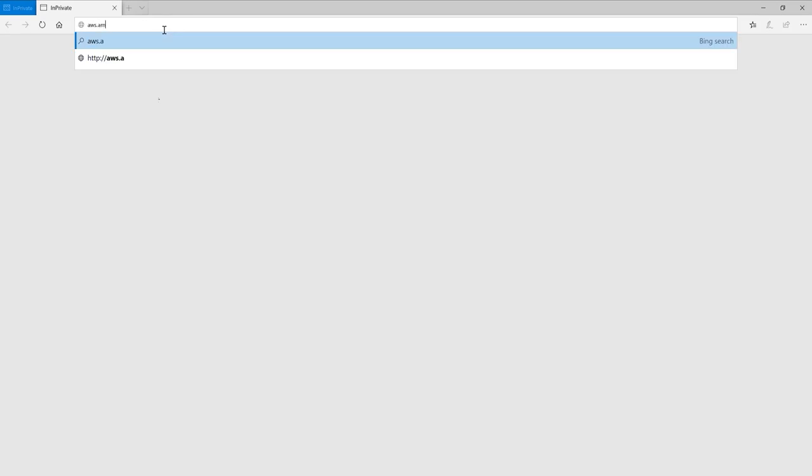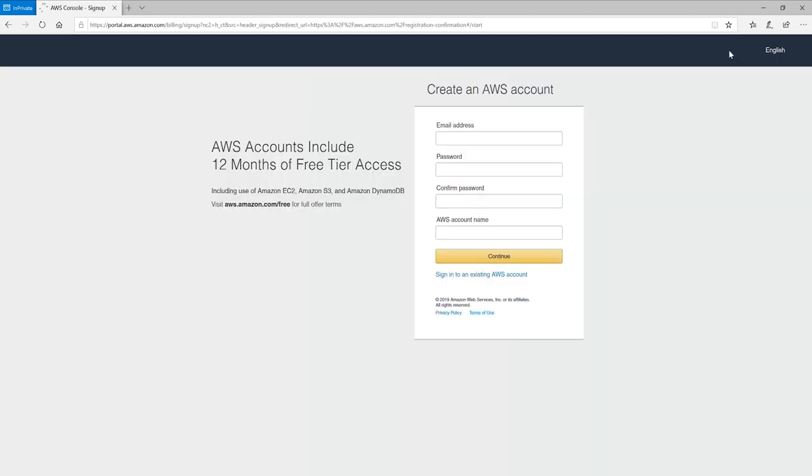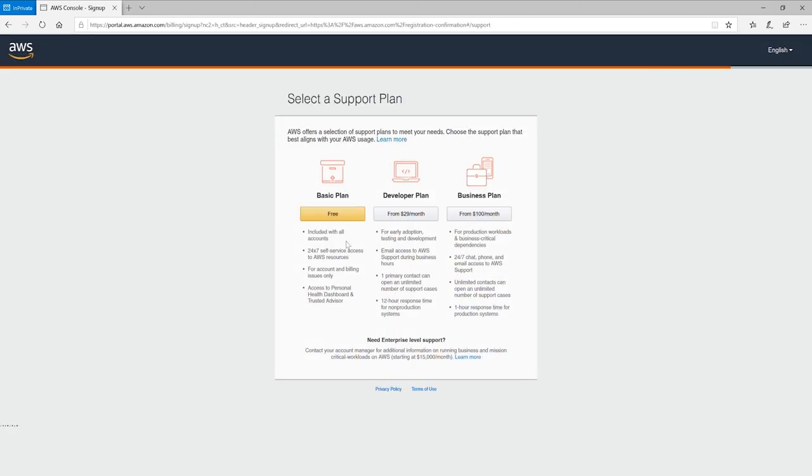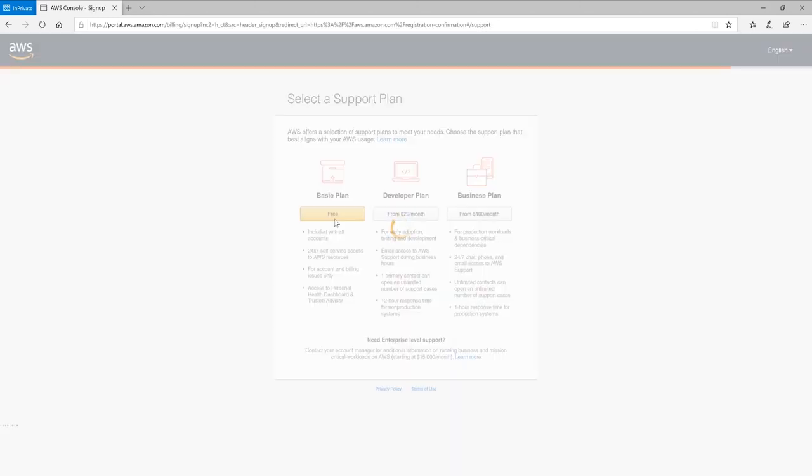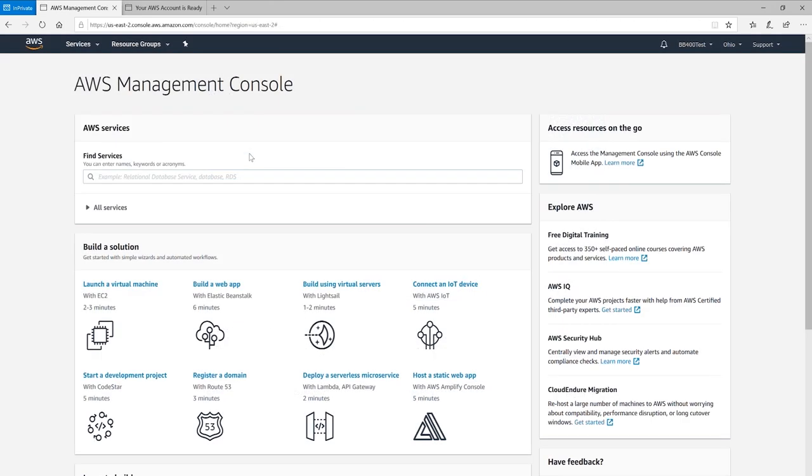Go to aws.amazon.com, click on create a free account and fill in your details. Select a support plan based on your company needs. Once registered and logged in you'll be presented with the AWS management console.